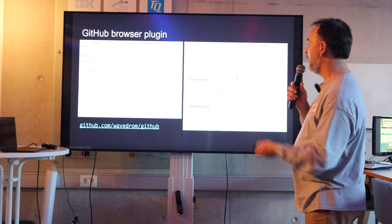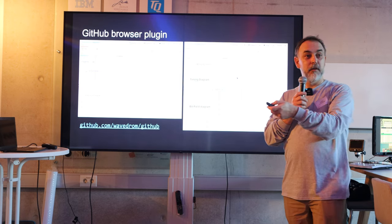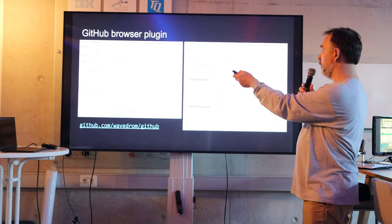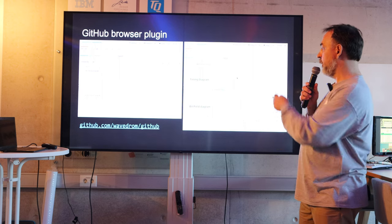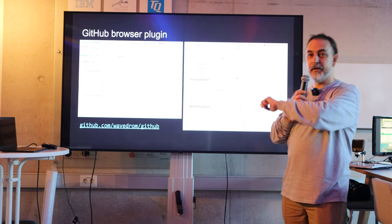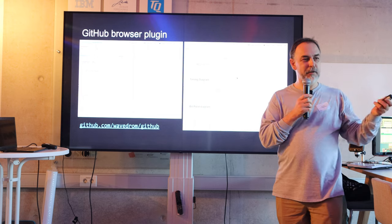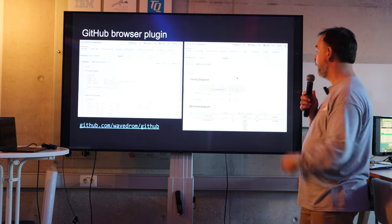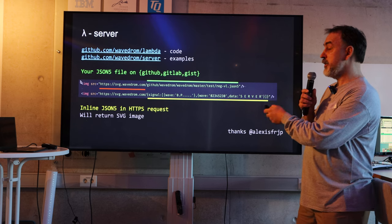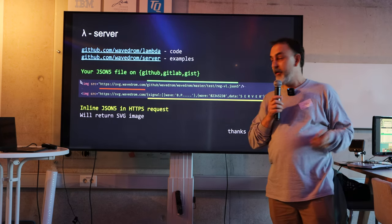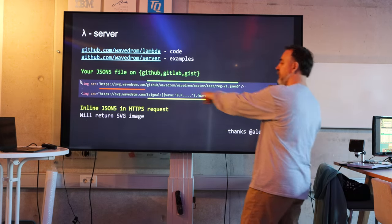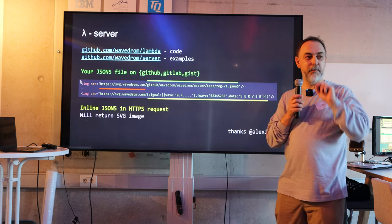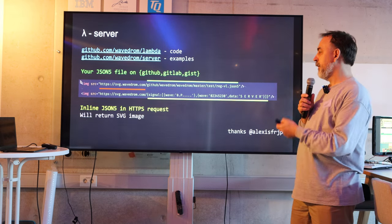You can have a plugin in the browser. It's just Mozilla or Google plugin which automatically on the GitHub page will take your WaveDrom and make you a picture. There is lambda server. It's very cool stuff. So you send this request to that server, like HTTP request, and instead you get the SVG picture.